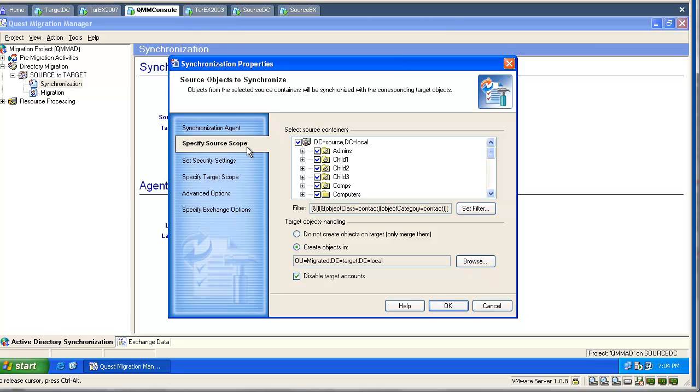This is our source synchronization scope. We can select one OU, multiple OUs, or the entire domain.